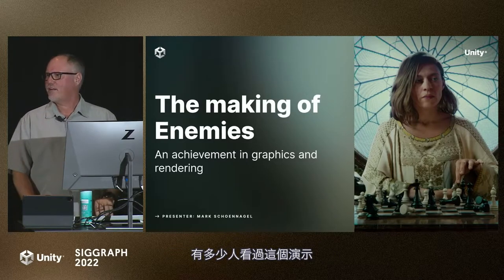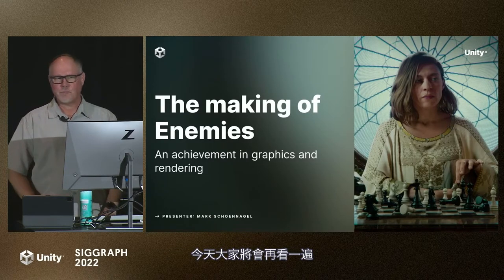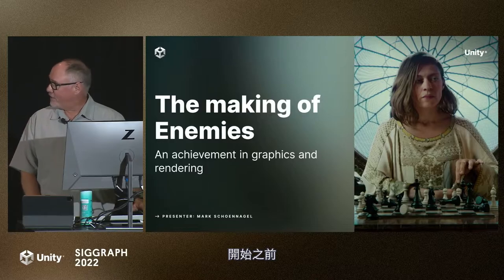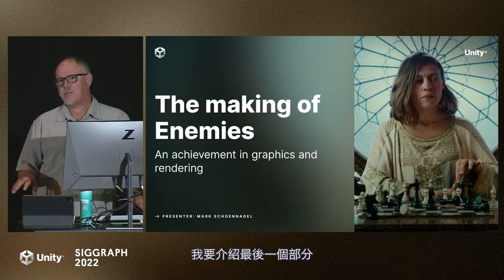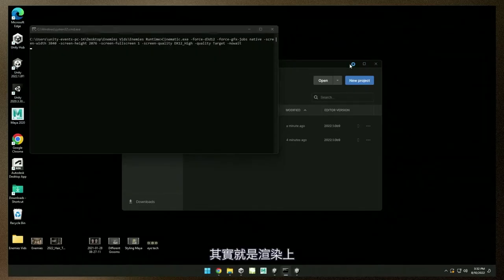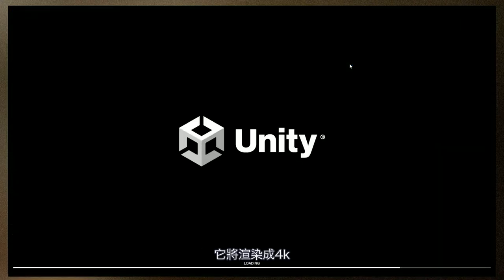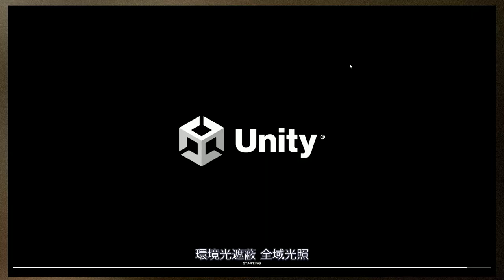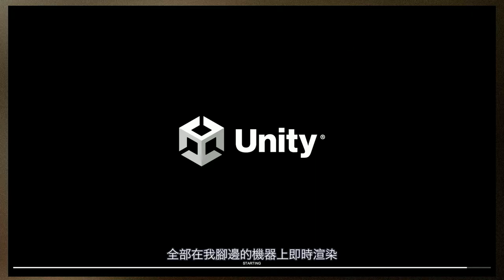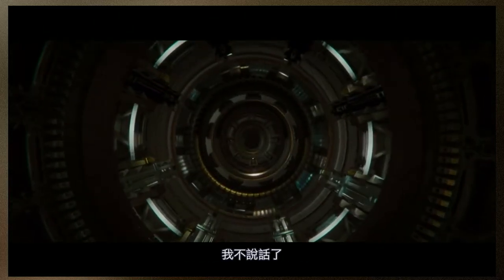How many of you have seen this? Well, you're going to see it again. Before I even get started, I want to show you the final piece. This is actually going to render in 4K, it'll be downscaled. All ray traced — the ambient occlusion, global illumination, reflections ray traced — and all being rendered on the fly on this machine. It does have a fairly nice graphics card for the real-time ray tracing.